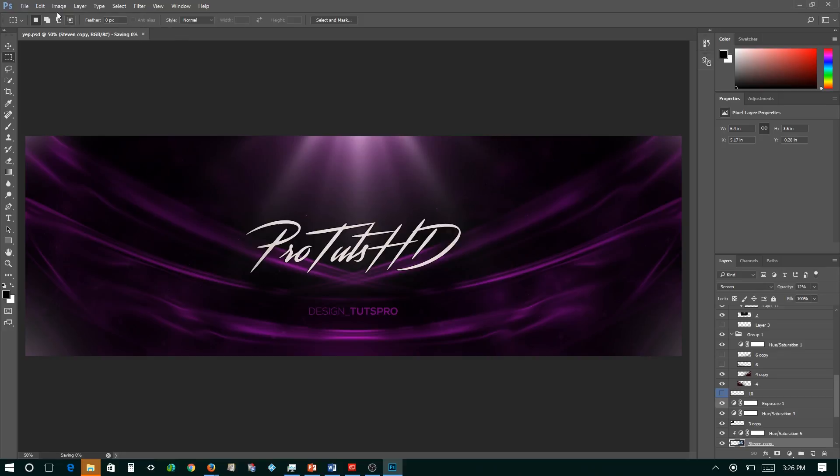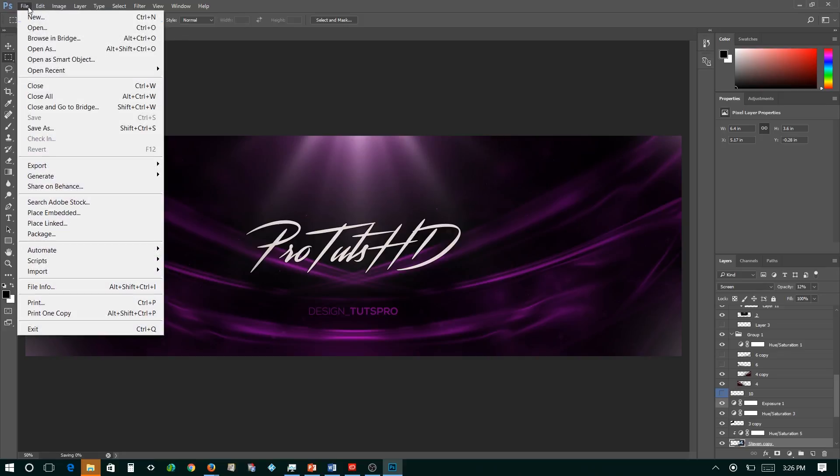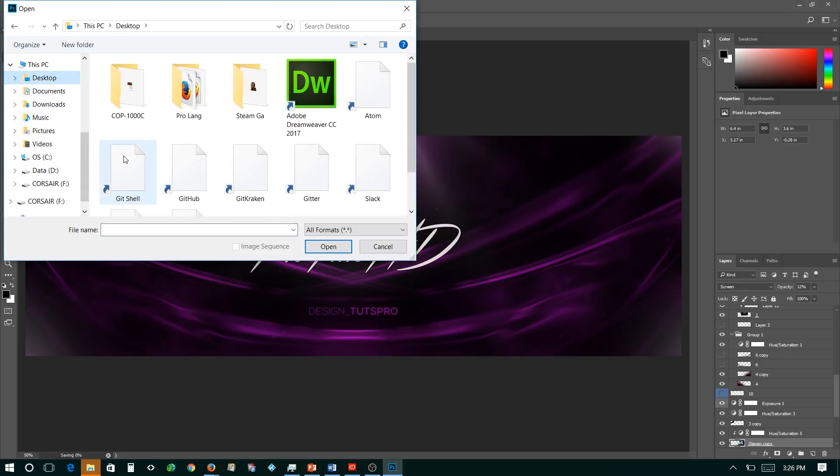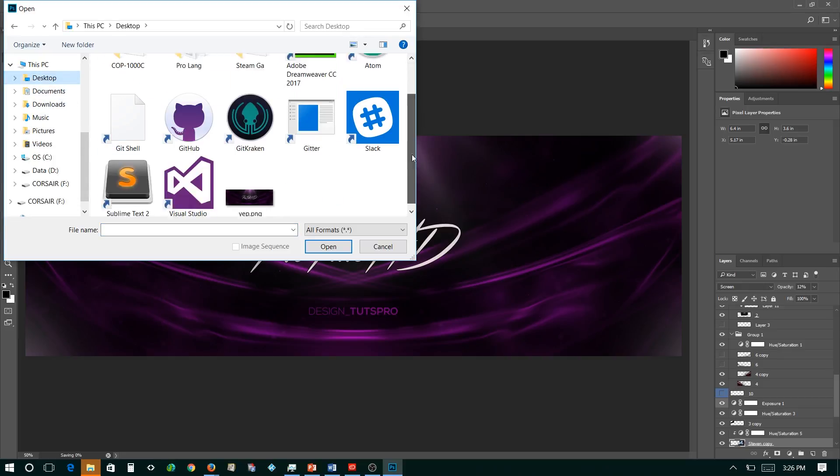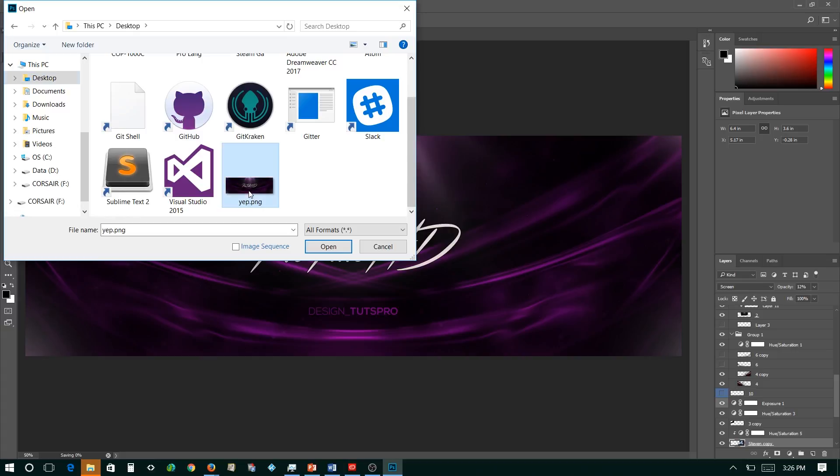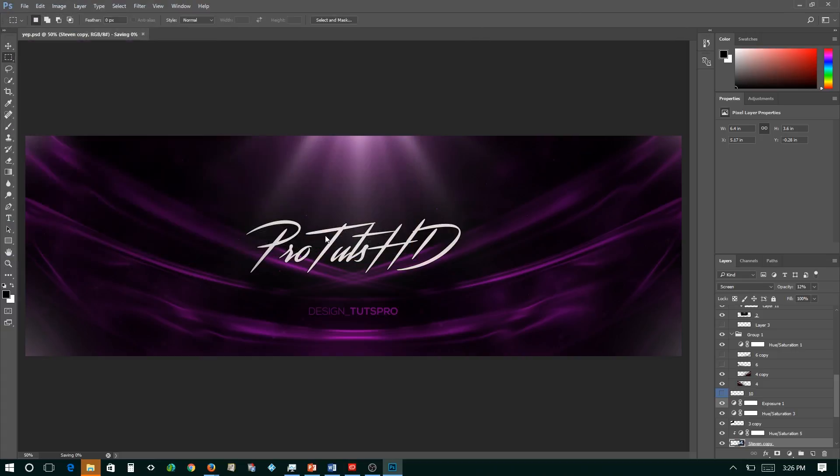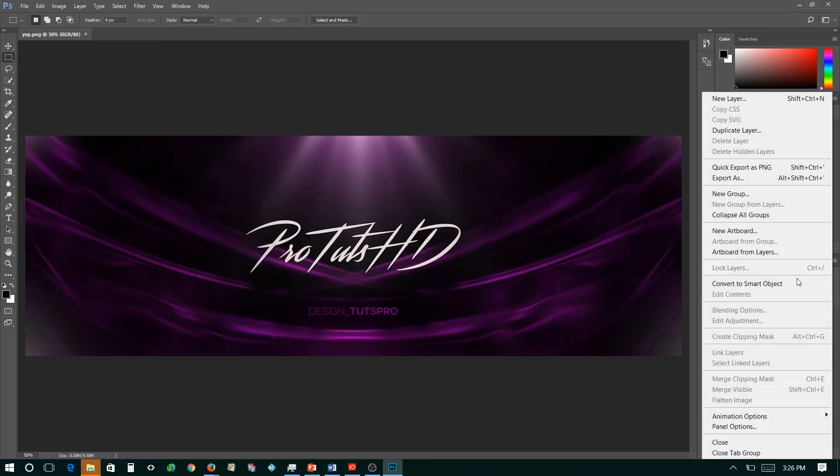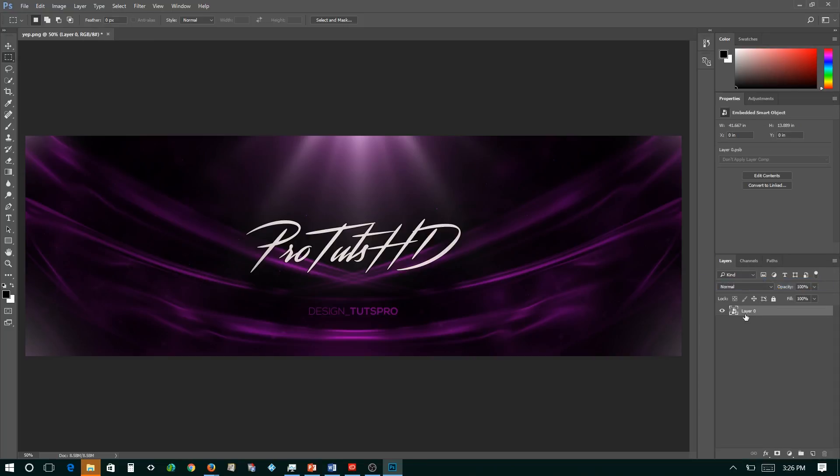So now what we're going to do, we're going to open the image we just saved, the image that we just rendered out, with Photoshop. So now that that's open, we have it here. Now you want to click this right here. Convert the image to a smart art object so we can actually do some filters.